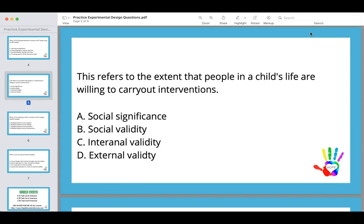Social significance means that the interventions are important and relevant to a child's life and will produce meaningful change. Internal validity has to do with the extent to which the independent variable is having an effect on the dependent variable. You can have internal validity but not be socially valid — for example, an intervention that works in a clinical setting but requires a highly skilled therapist and can't be carried out by parents.